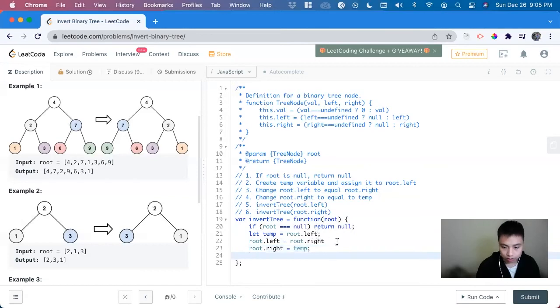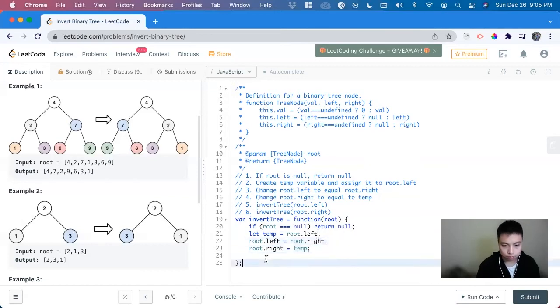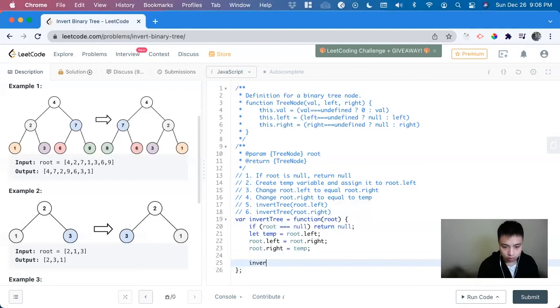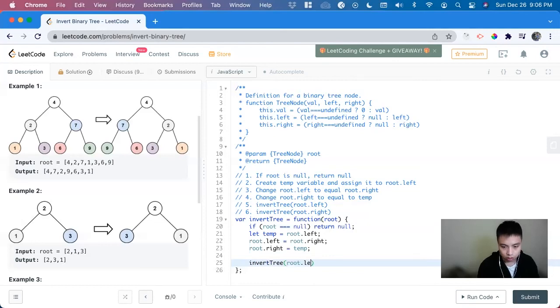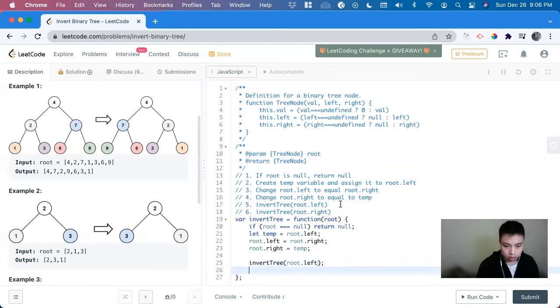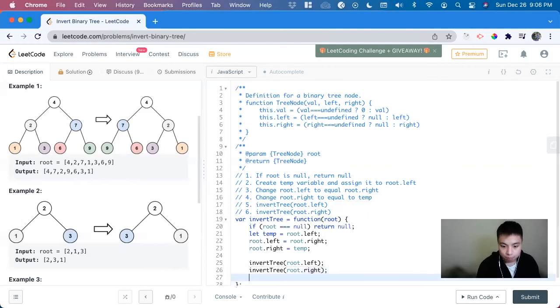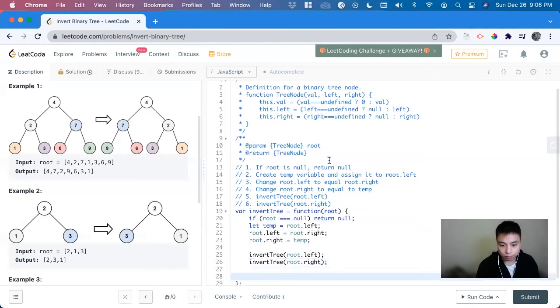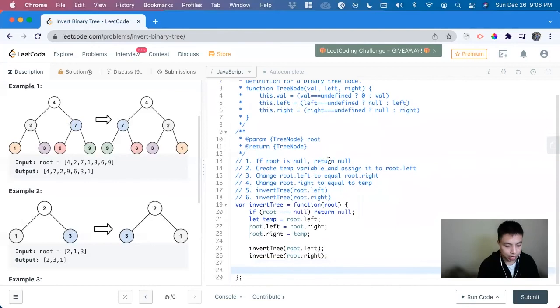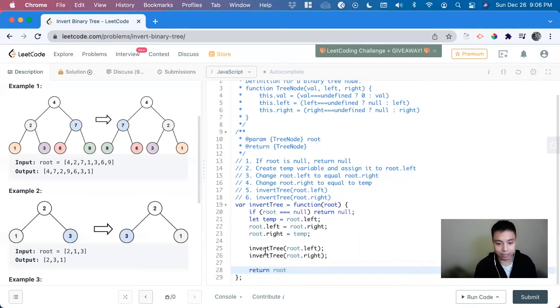And then we just call it recursively, invert tree root dot left, invert tree root dot right. And once we do that, we just return the entire root because it's been inverted.